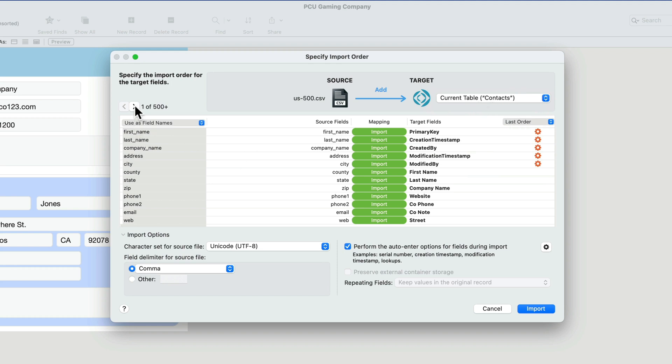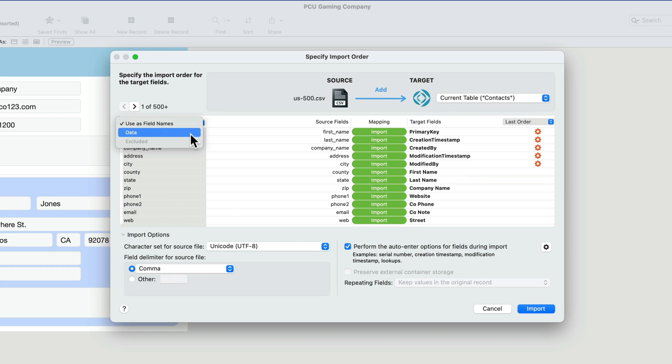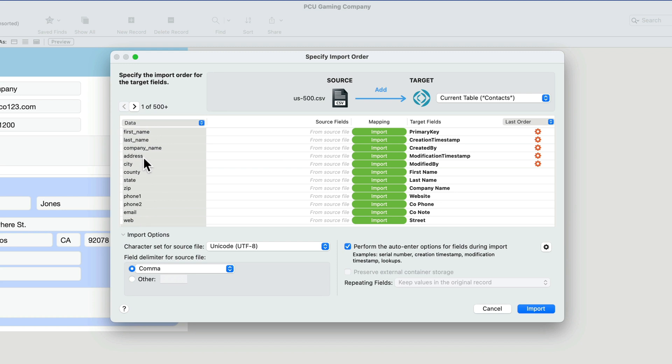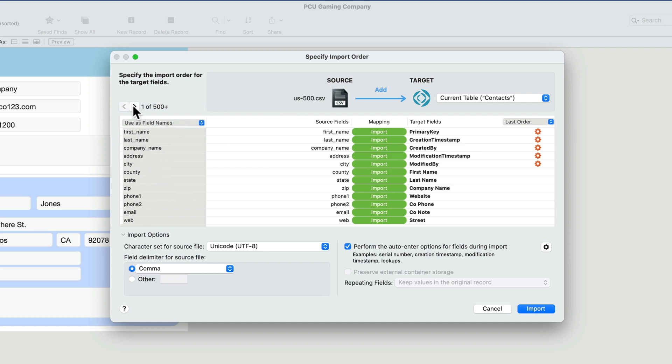Then over here, it shows us the different records. This is a selector where you can select use as field names or the data. If this was data versus field names, then you'd want to select that. But this first record is, in fact, use as field names. So this is the field names in that first record of that sample.